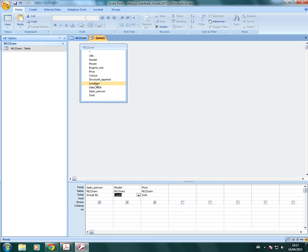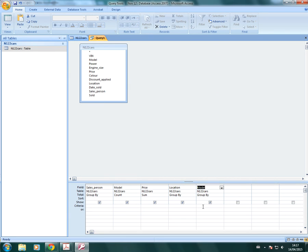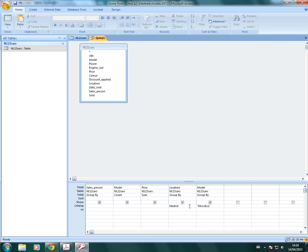So I'm just going to add location. And I've already got model here, but we're counting on this model. So I need to add another one so that I can put the criteria of MicroEco. So I'll put MicroEco and I will also put in Madrid as the location.